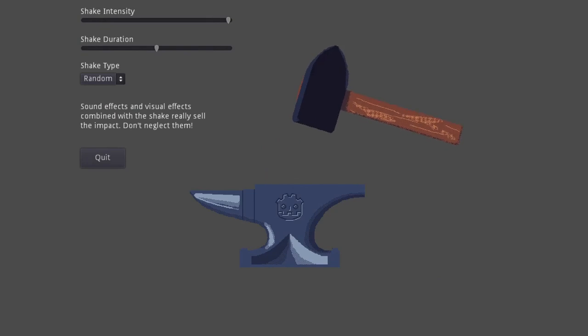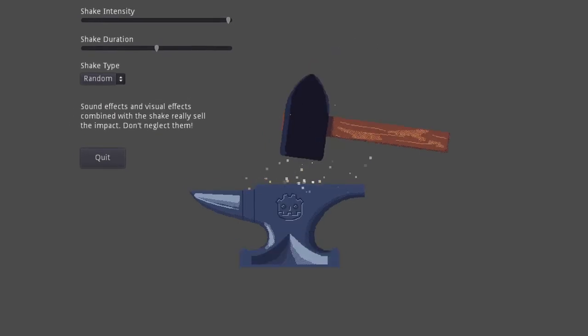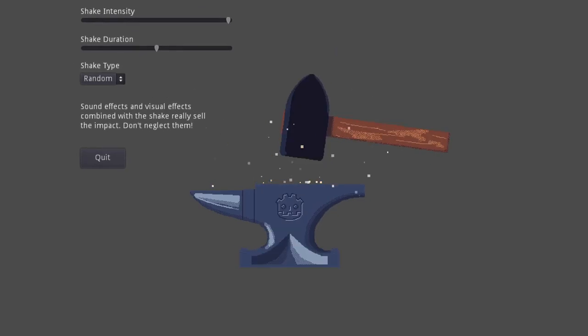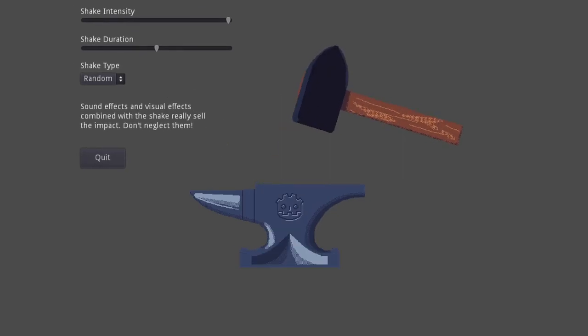Hey everybody, welcome back to another Gravity Ace Devlog. This tutorial shows how I do screen shake in Godot engine for my game Gravity Ace.